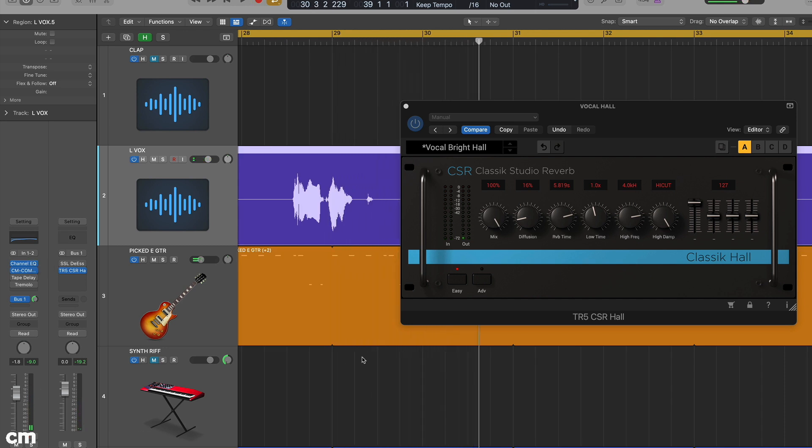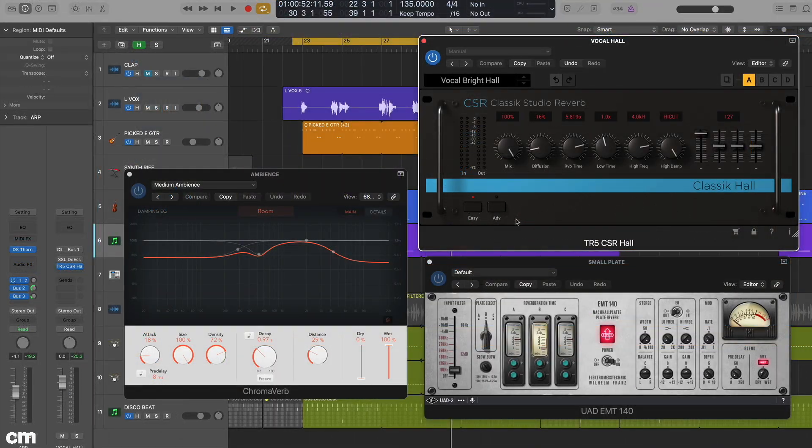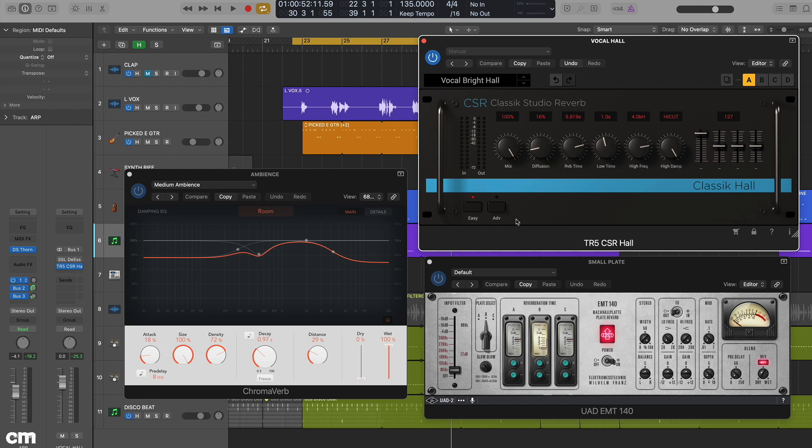So what other reasons are there to use auxiliaries? Firstly, you can easily send one track to multiple auxiliary buses. Secondly, you can also share the auxiliary effects between multiple sources, and this often helps to create a cohesive mix.